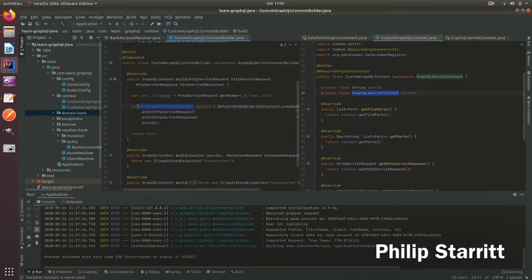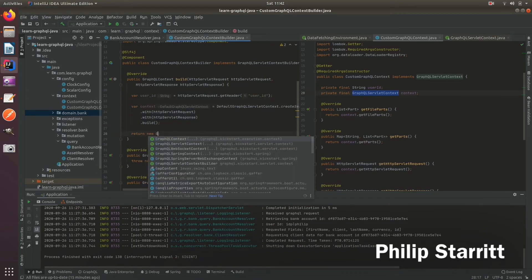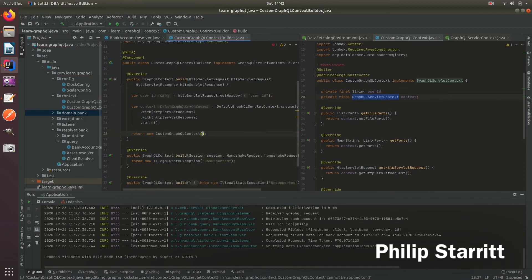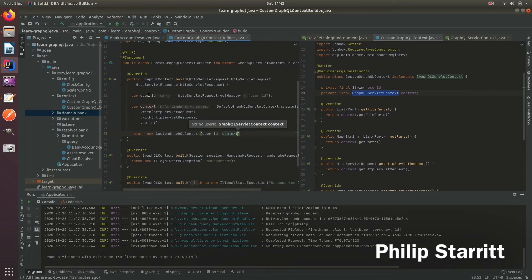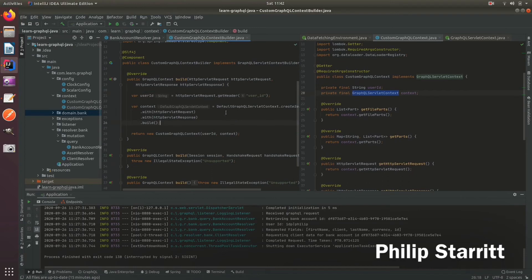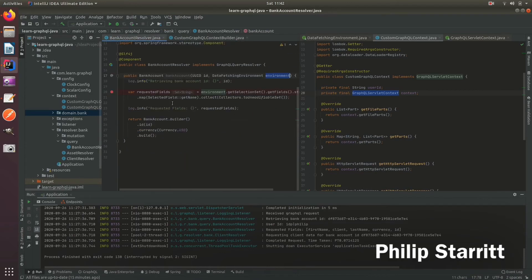So we can return this and now what we do is we return the custom GraphQL context user ID and context. So now we have built our custom object.